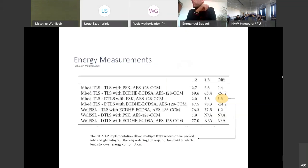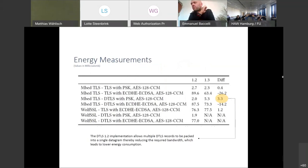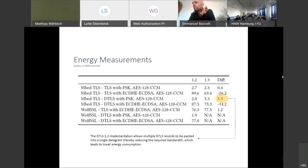Following the same logic, let us look at energy measurements. Ignore the detailed values and instead focus on the difference between 1.2 and 1.3. Overall, the improvements are pretty good. But what is the value shown in yellow? It turned out that the implementation allowed multiple DTLS records to be packed into a single datagram, which led to a bandwidth reduction. The DTLS 1.3 implementation did not support that feature yet. Small details matter.